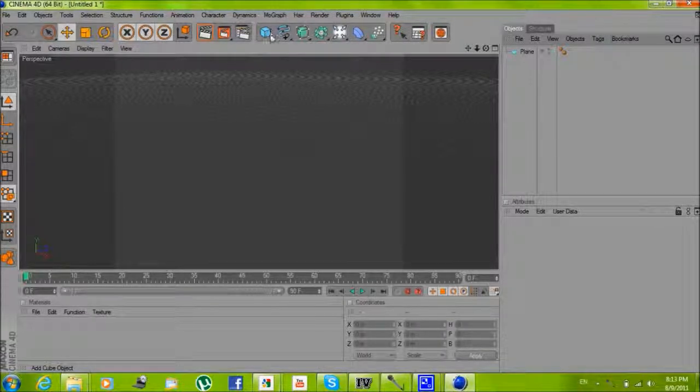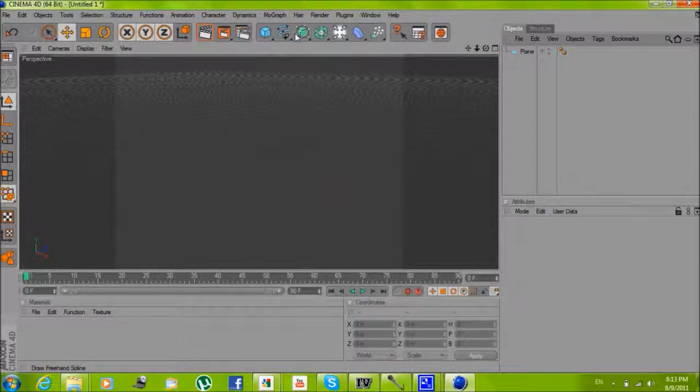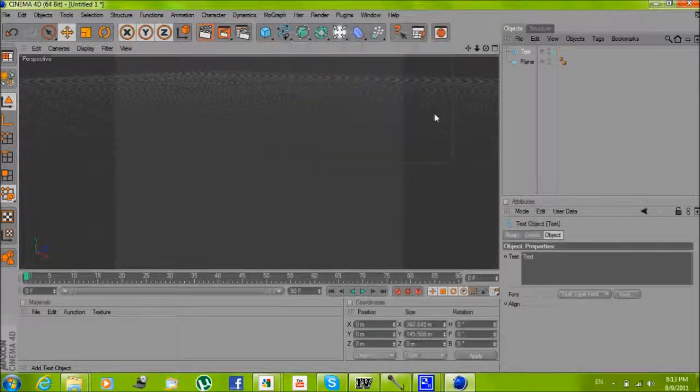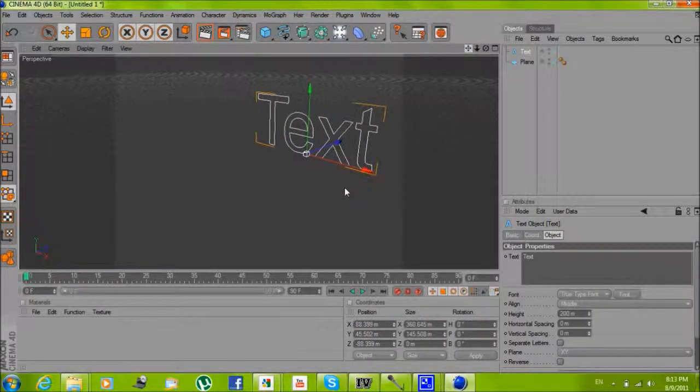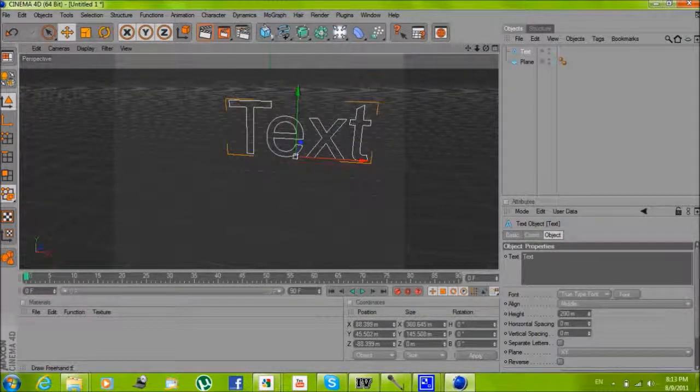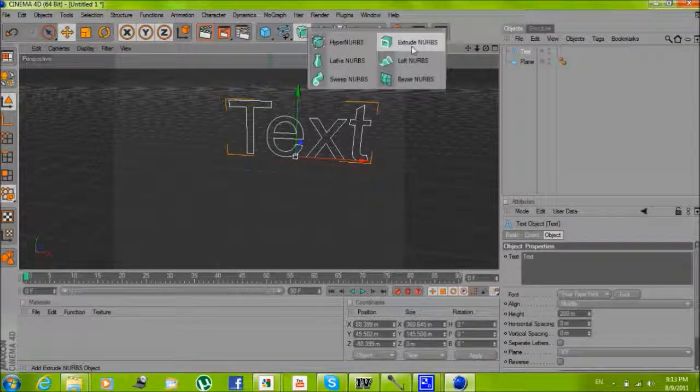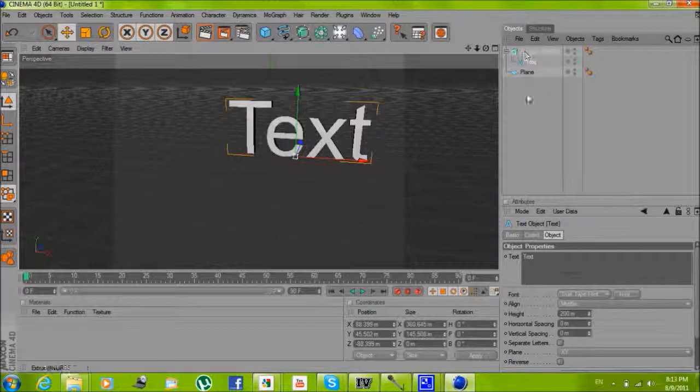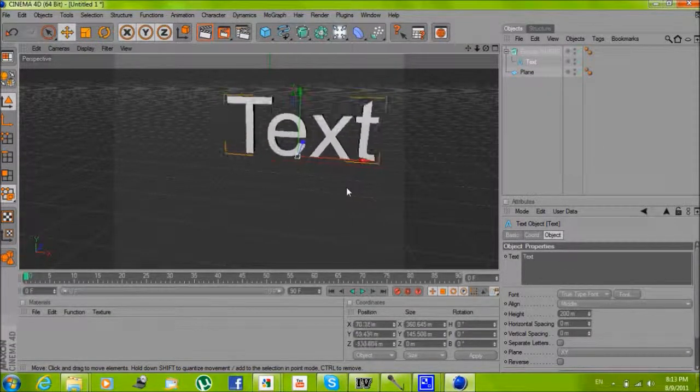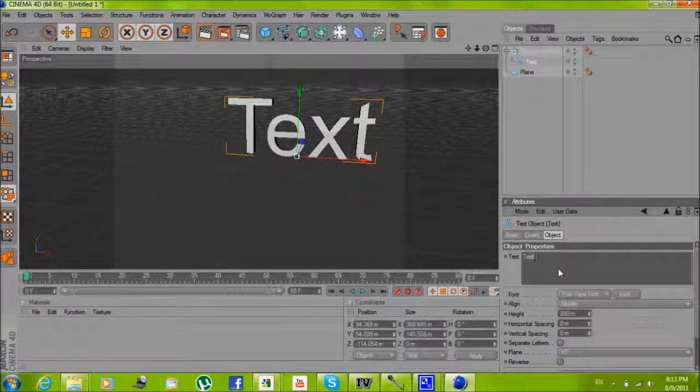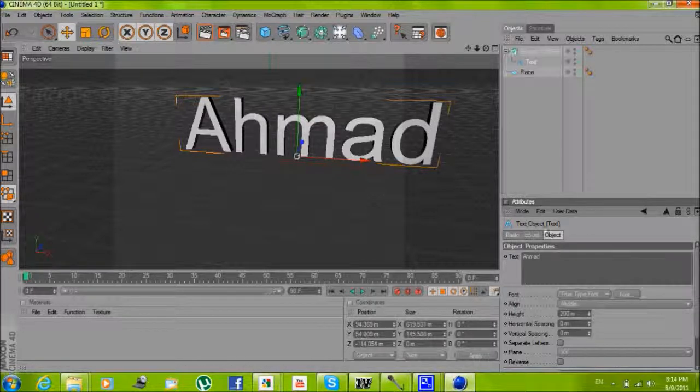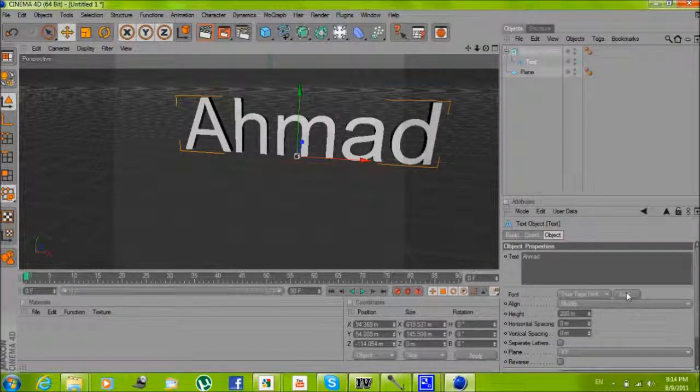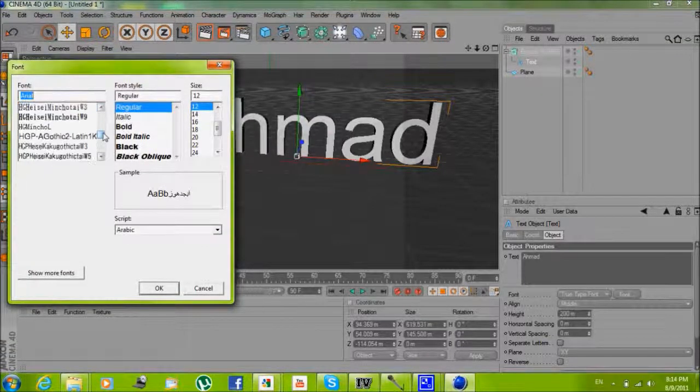Hold right here, select text. Now you hold here and select extrude NURBS. Now you drag text to extrude NURBS, there you go it's ready. Now just change what you want to type.